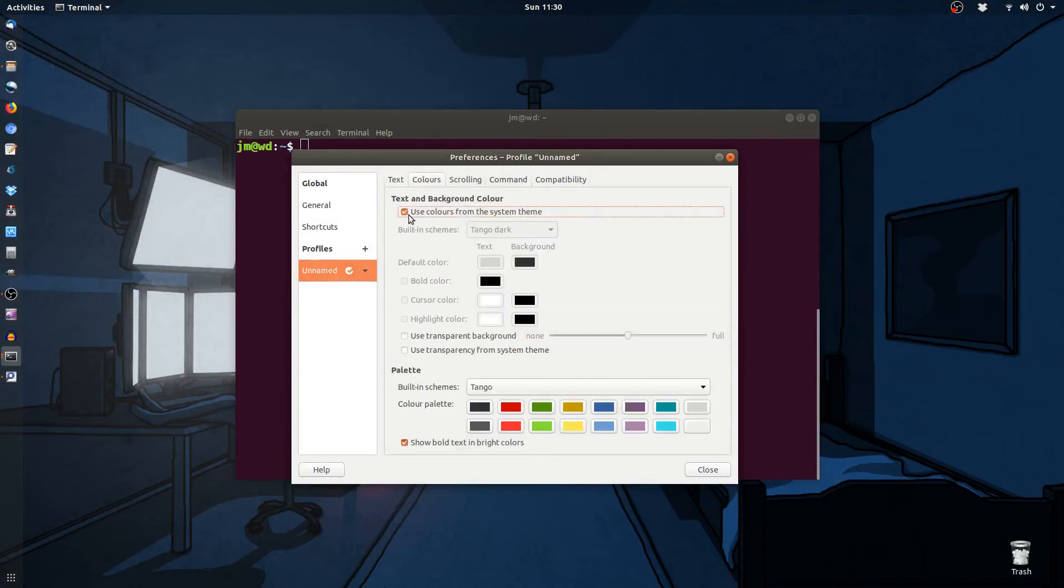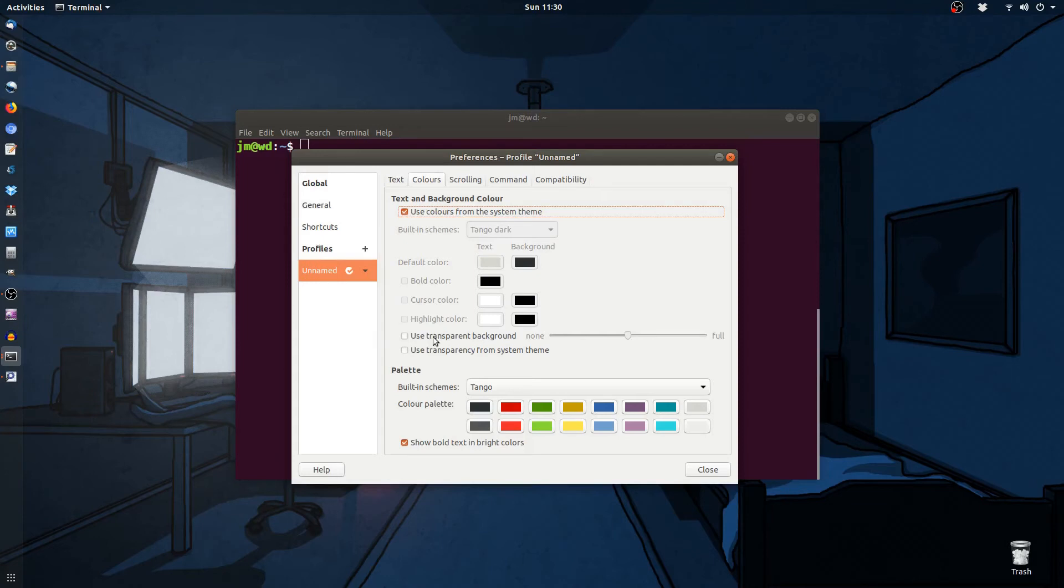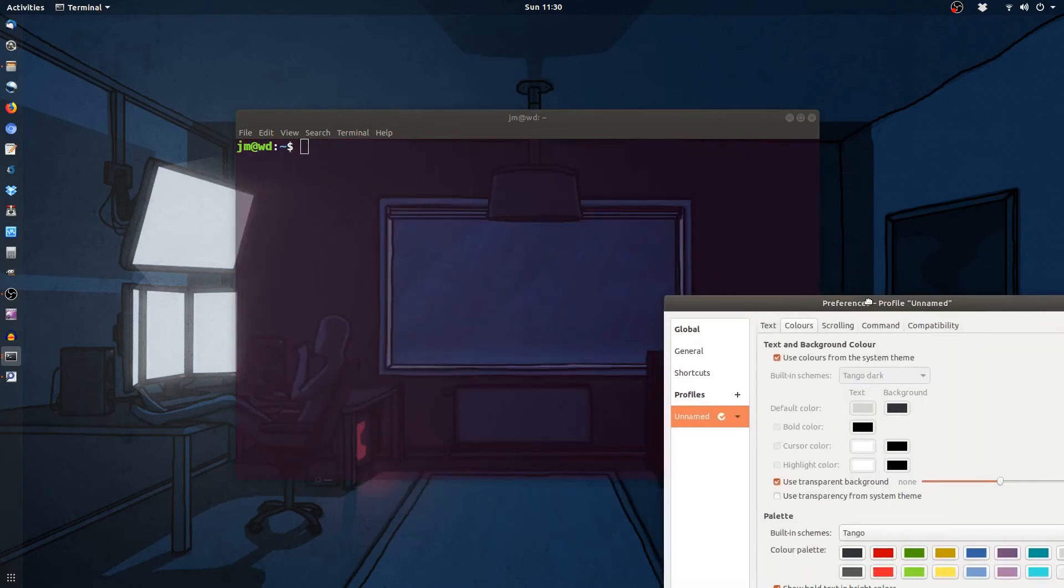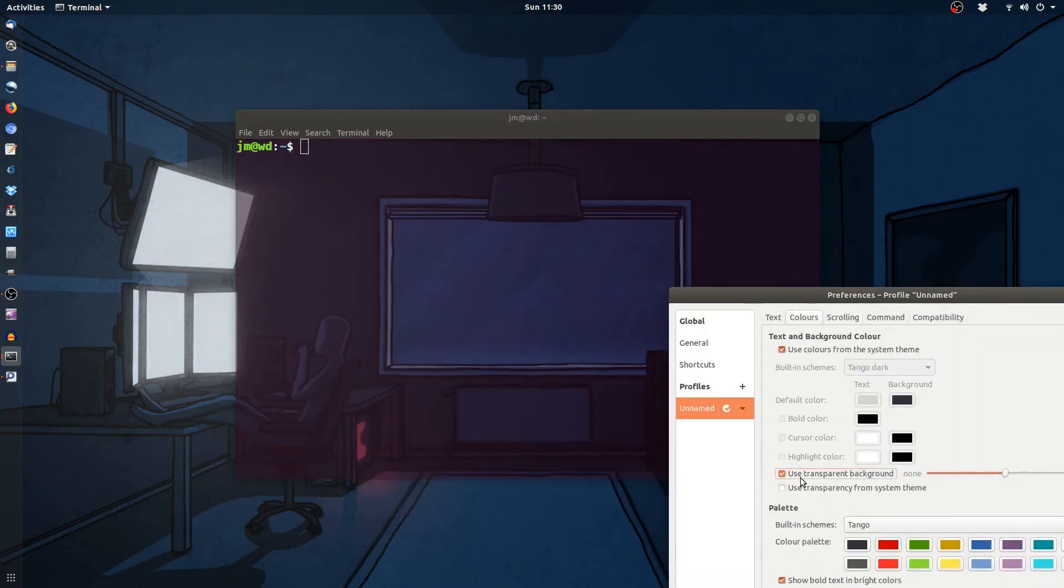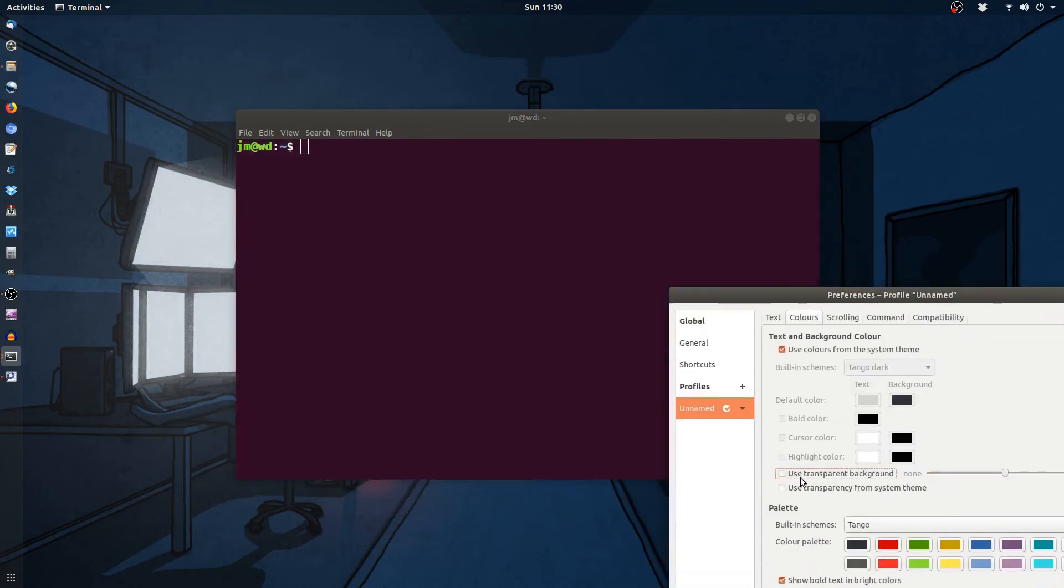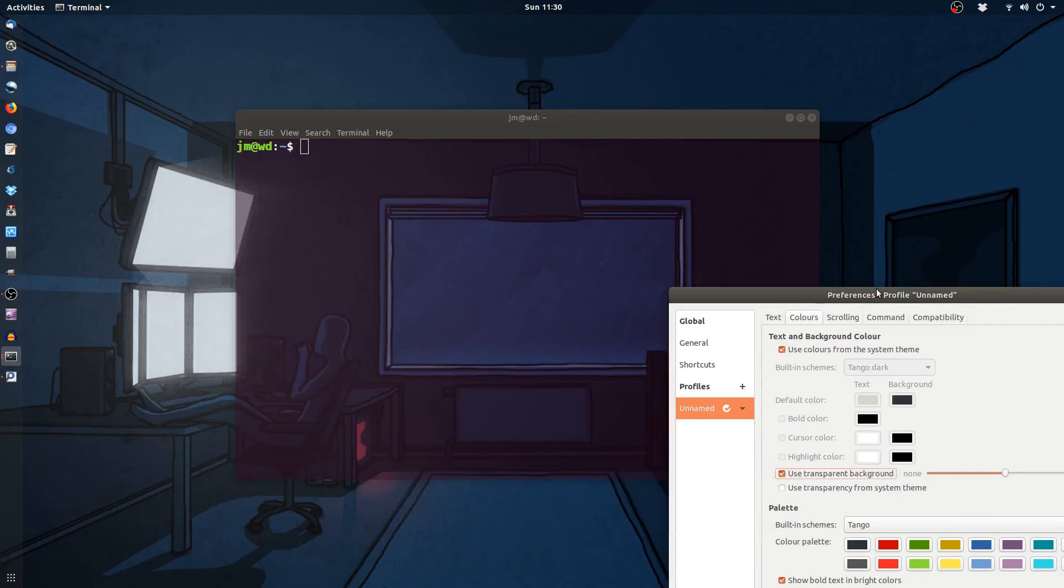Select across to the colors tab and you'll see use transparent background here, and that's pretty much all that we do need to do. There's a few options here obviously, but just click on that one and you can see the difference as it comes about. Very, very nice.